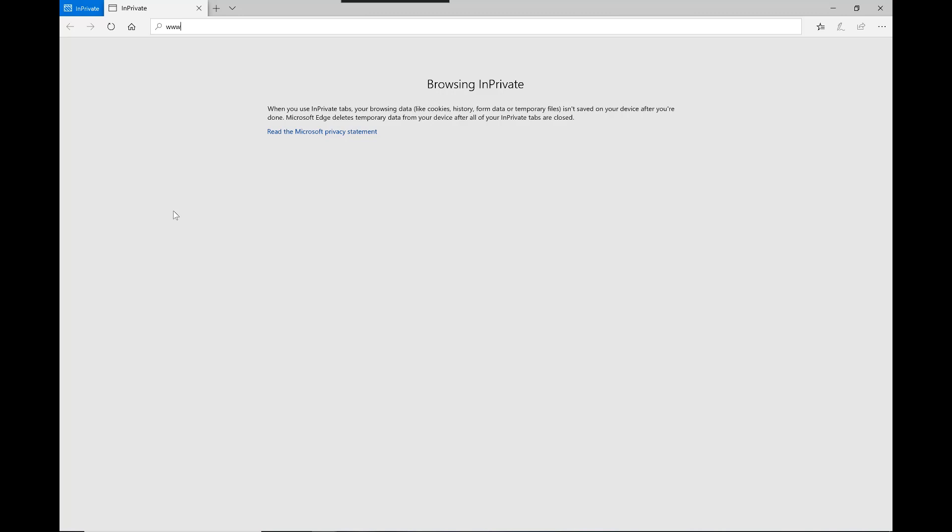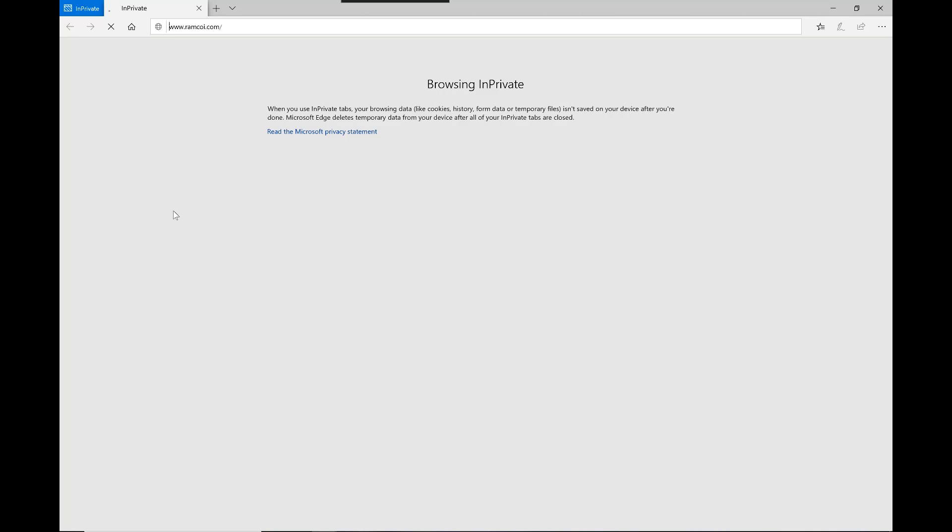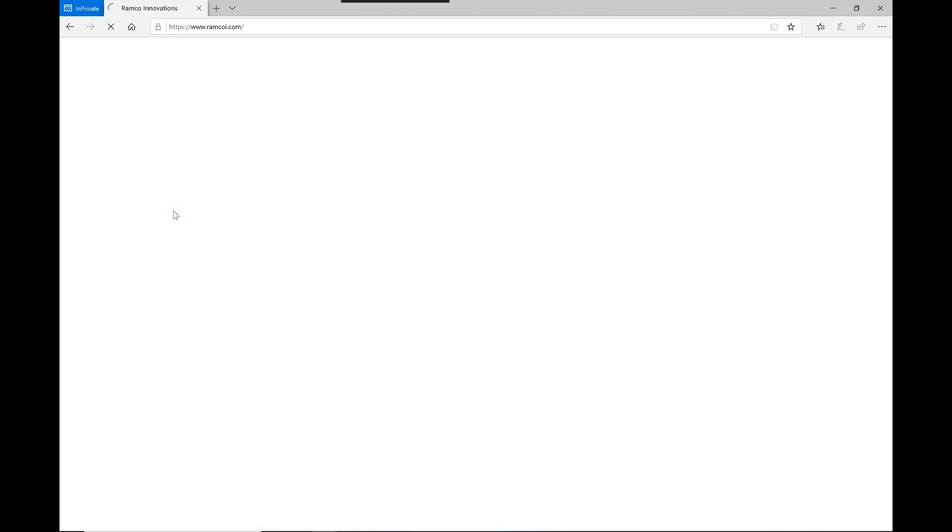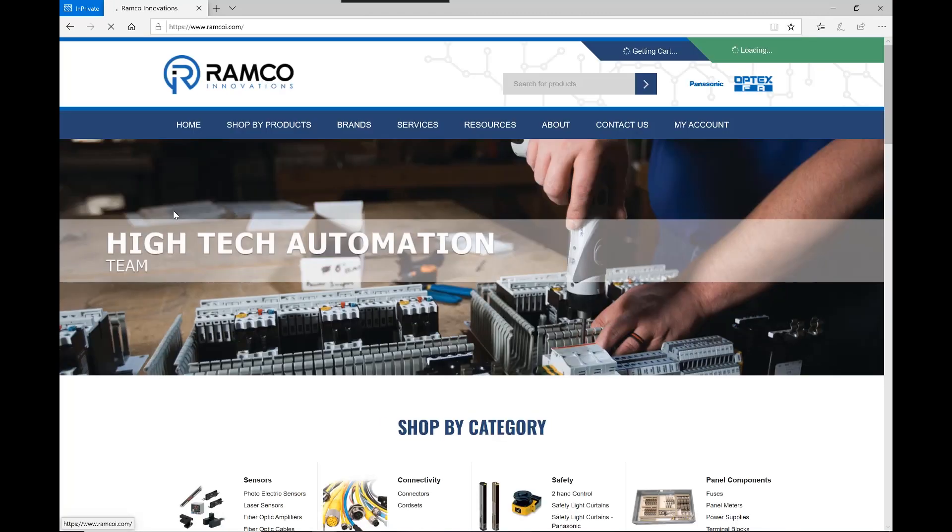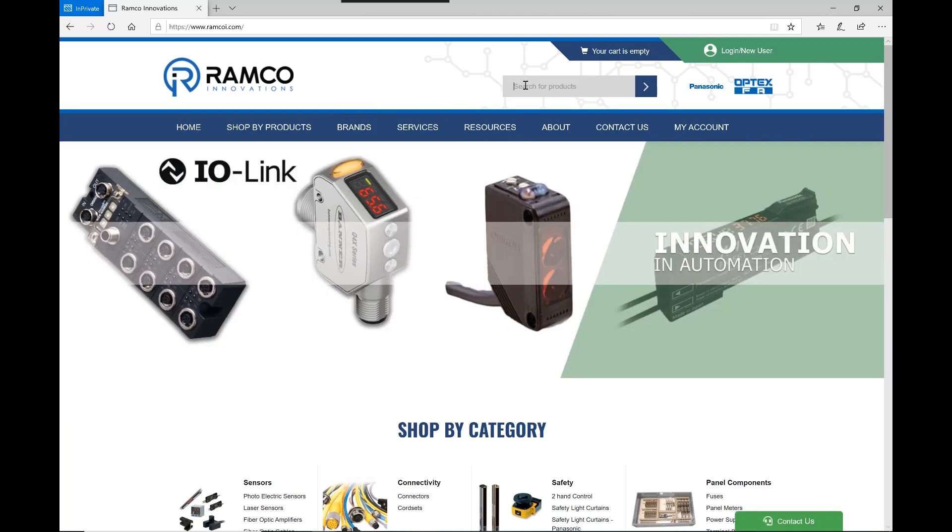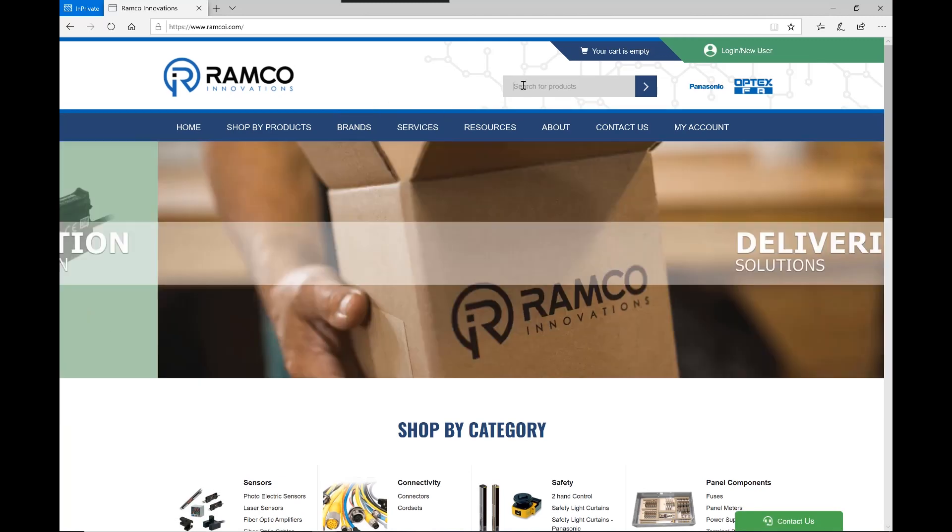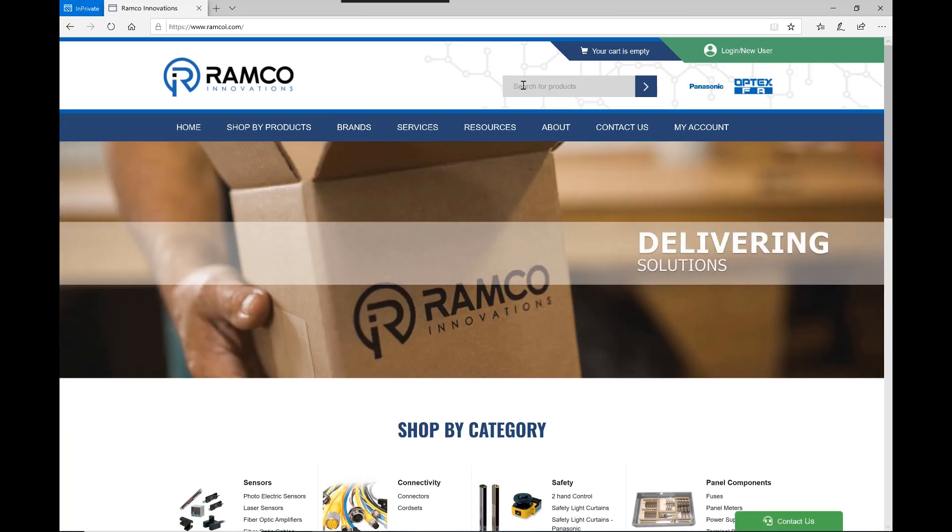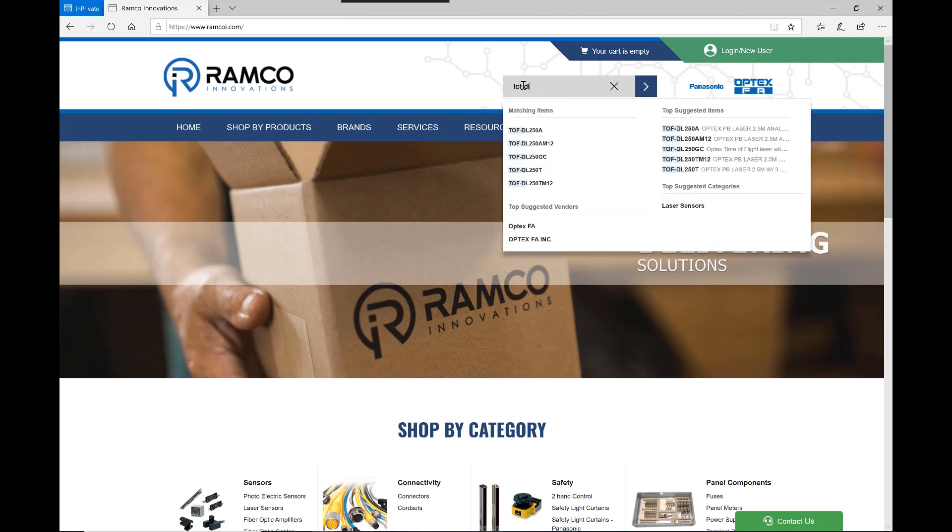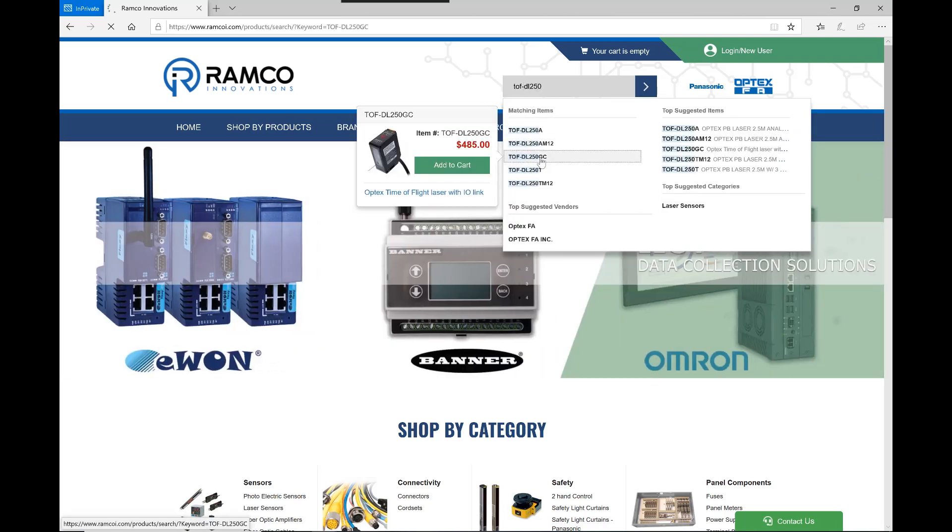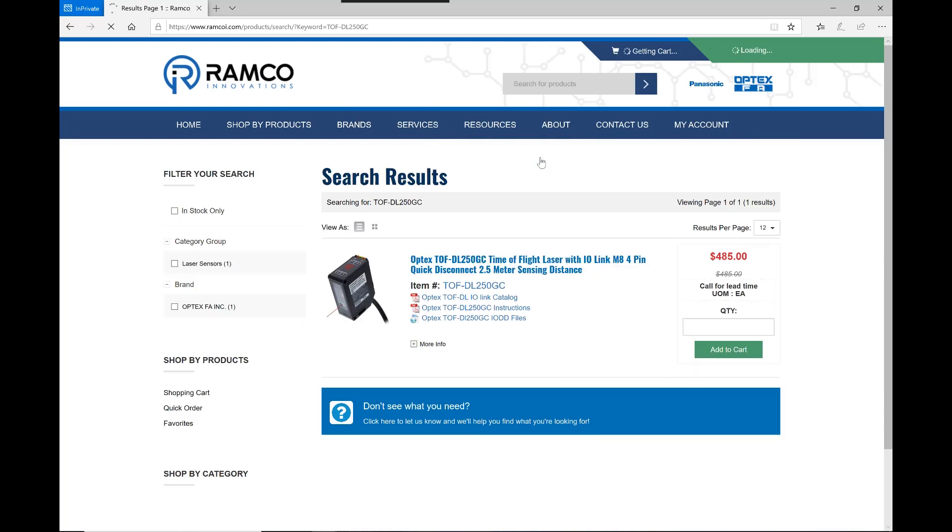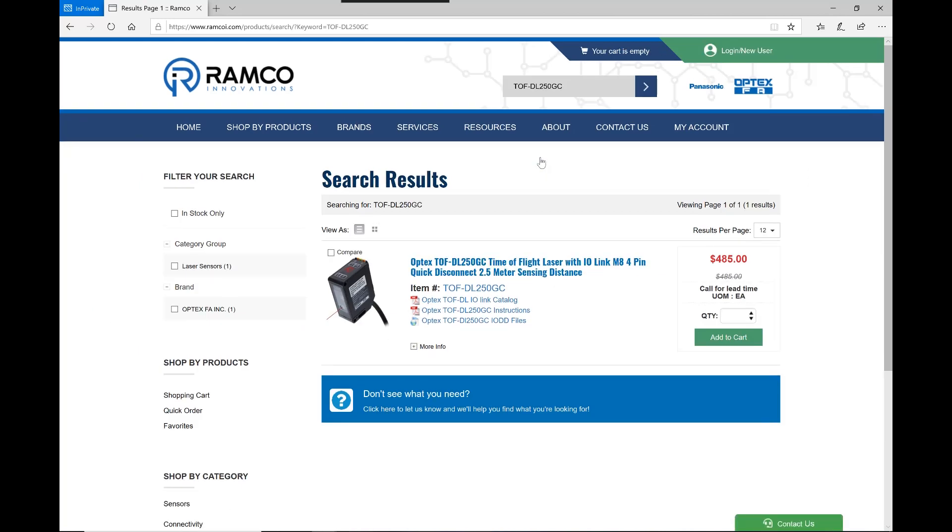The first thing I'm going to do is go to ramcoi.com. We'll go up to the search bar and type TOF-DL250, and the sensor we're looking for is a TOF-DL250GC as you can see.